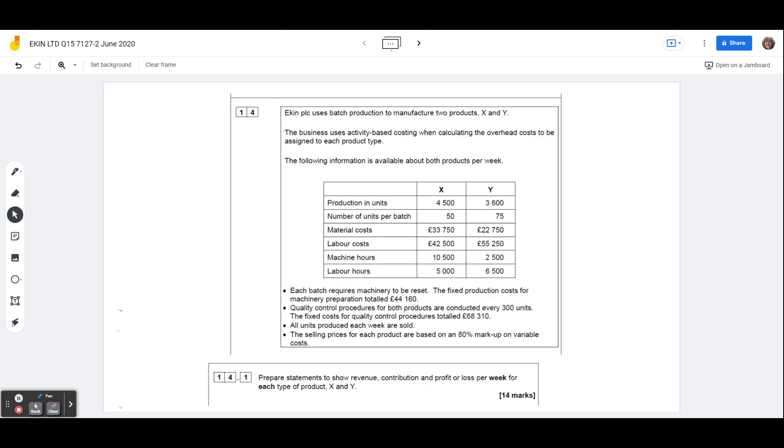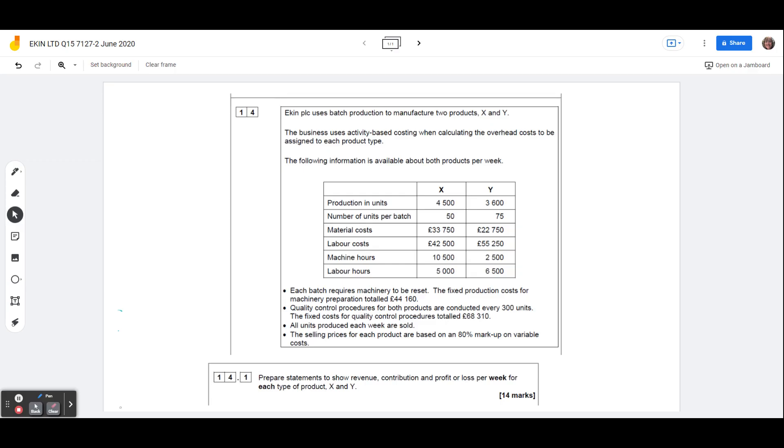So activity-based costing has the advantage over absorption costing, in that it does take batch sizes into account, so if things are made in smaller batches, they will get proportionately more of the overhead attached to them, because it is more time consuming to run products in smaller batches, there are more machine setups, sometimes there might be more quality control inspections, although we'll talk about that in a second.